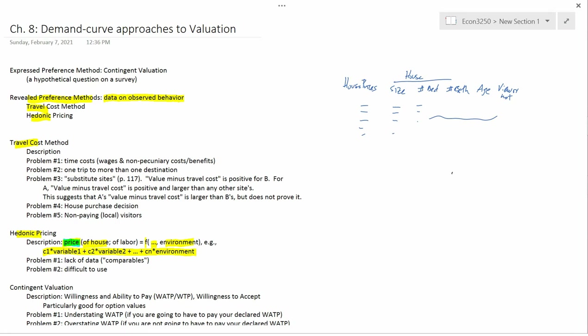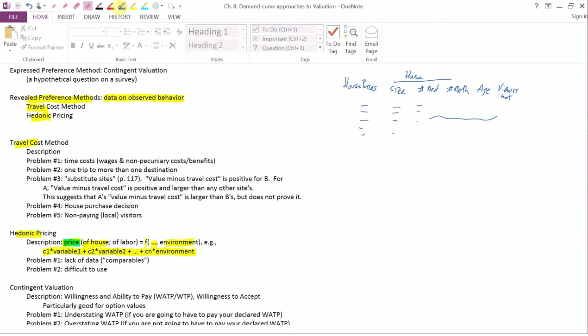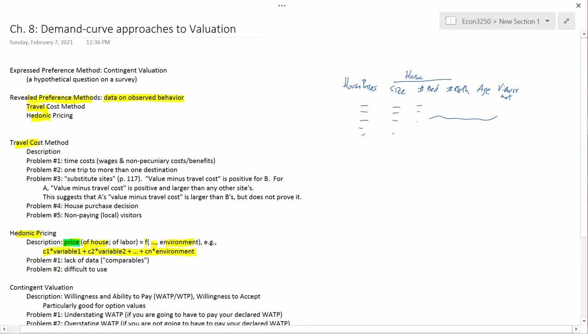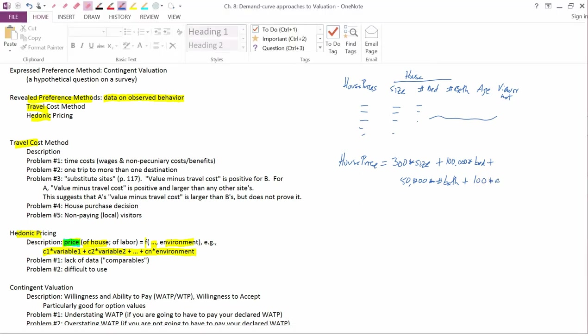Econometrics is a statistical tool that lets an economist or any kind of appraiser use this sort of data set to come up with an equation that most closely predicts what the house price is going to be given these other variables. So, the result of an econometric exercise might be something like house price equals, now I'm just making up completely hypothetical numbers, equals 300 times the size, plus 100,000 times the number of bedrooms, plus 50,000 times the number of bathrooms, plus, I don't know, 100 times the age, no, we would want minus 100 times the age, because age is a, in lots of cases age is a bad thing, not a good thing.